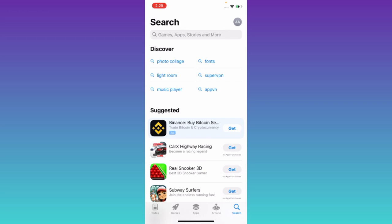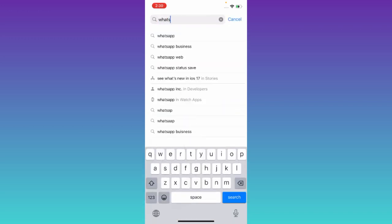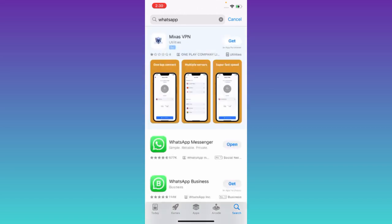For example, I want to download the older version of WhatsApp, so I'll type WhatsApp, click on search, and then click on this WhatsApp's logo.